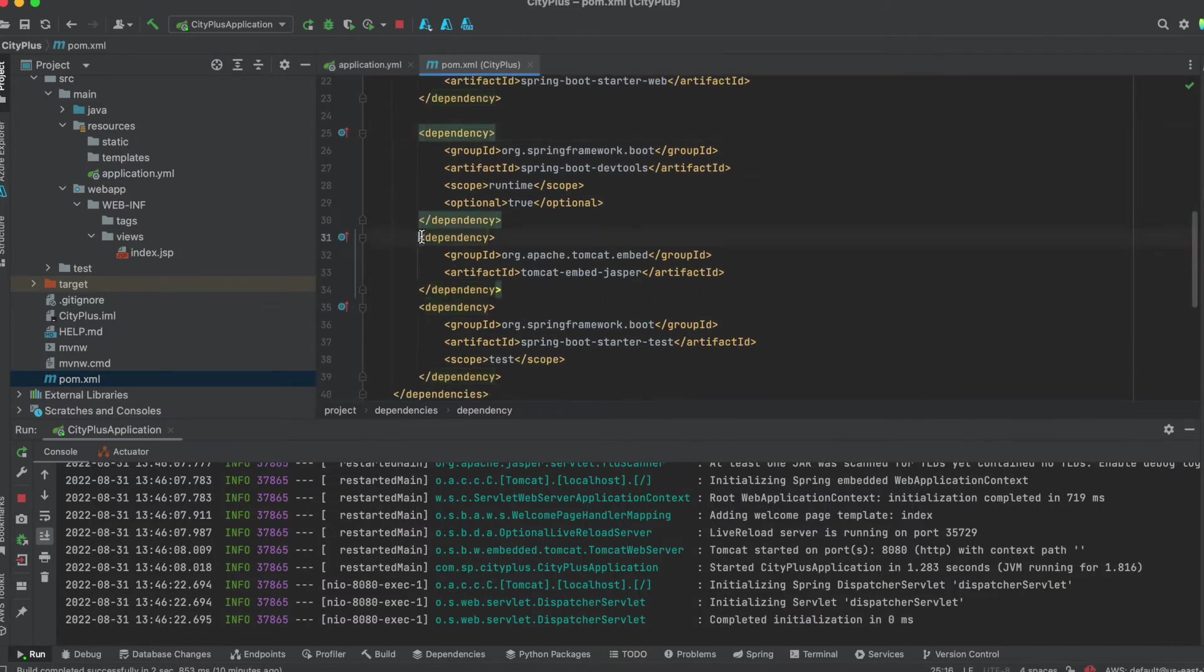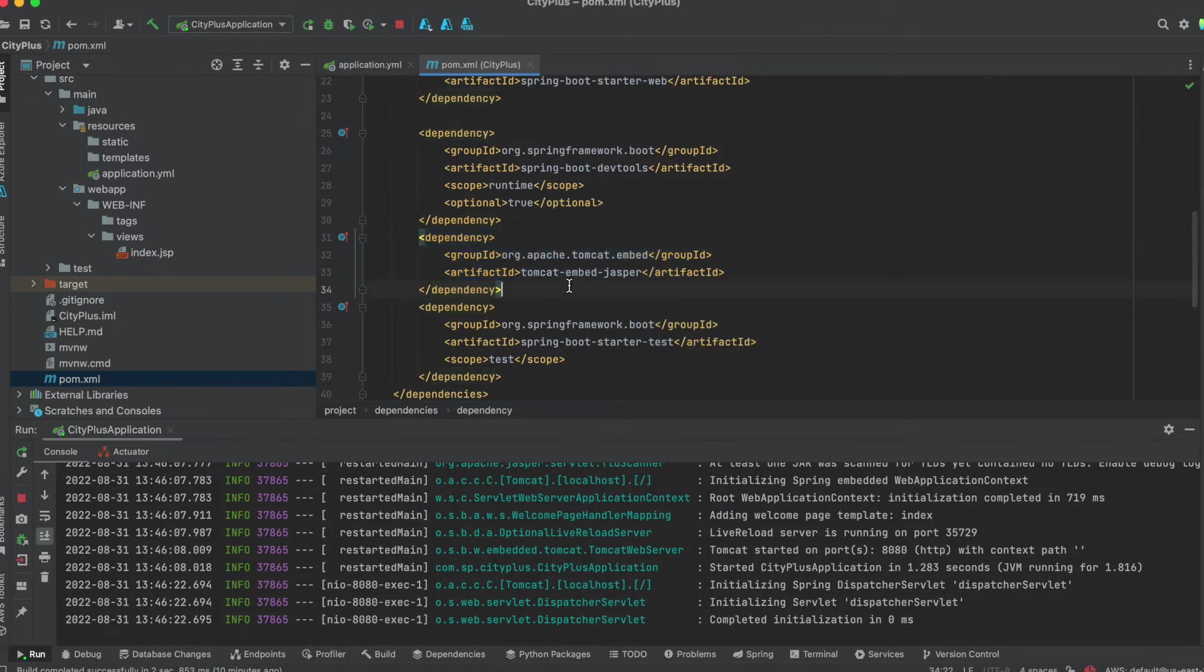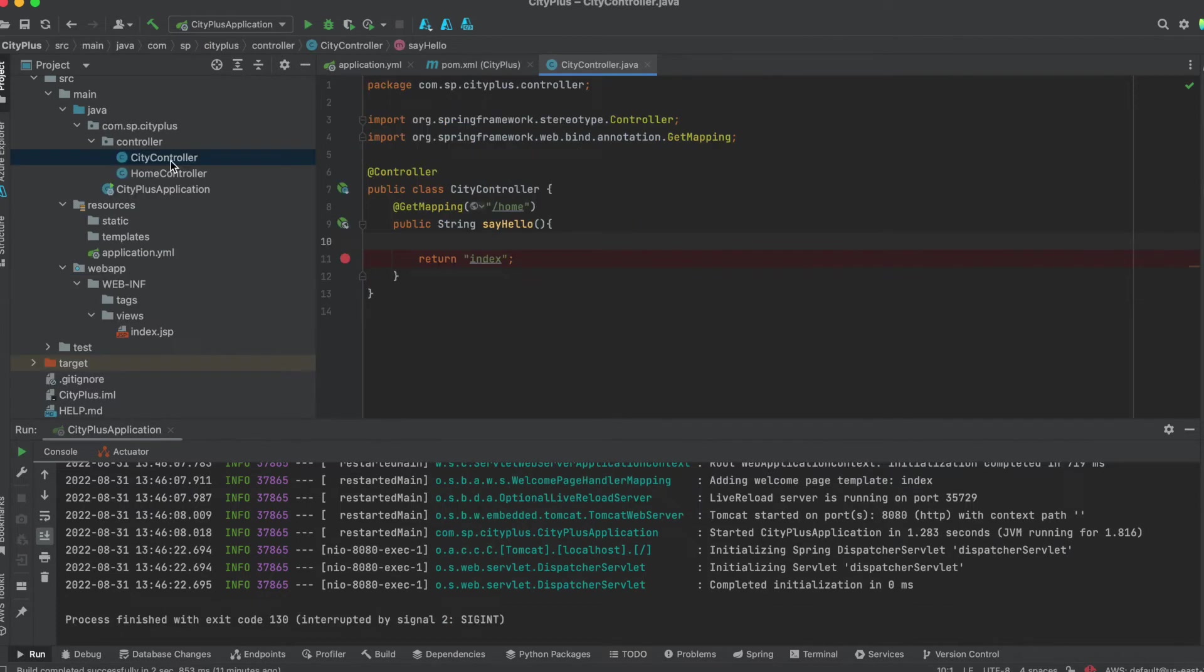This JASPER dependency is Tomcat embed, Tomcat embed JASPER. This allows the Tomcat JSP files loading into the application. So once we have everything is ready,